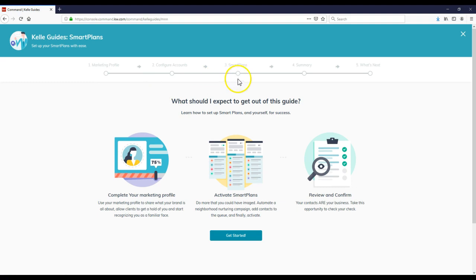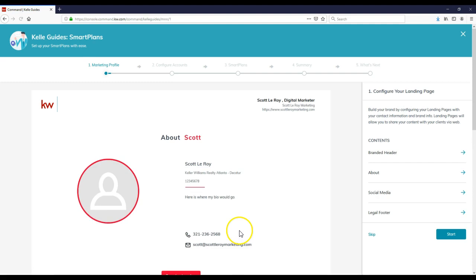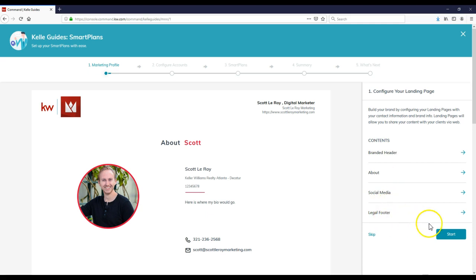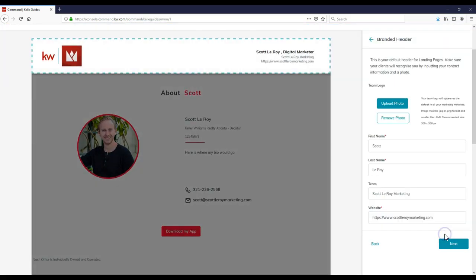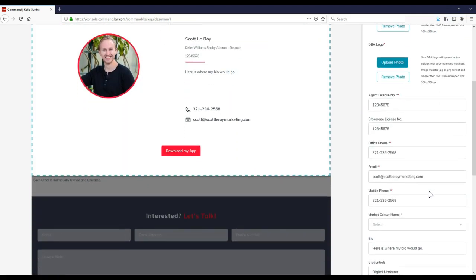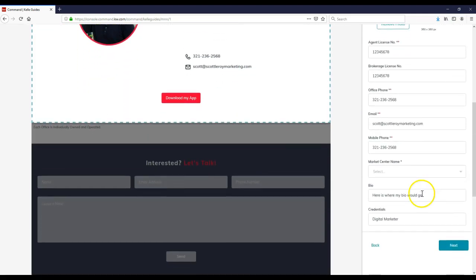It's going to walk you through all of your information. Hopefully we've already set up your marketing profile. I'll click get started. My marketing profile is already set up. We're good to go on the branded header, about, social media, legal footer. Everything looks perfect. I'll click on next for about. We are good to go here too.